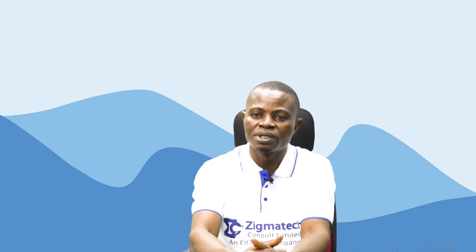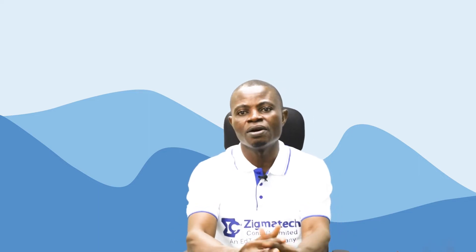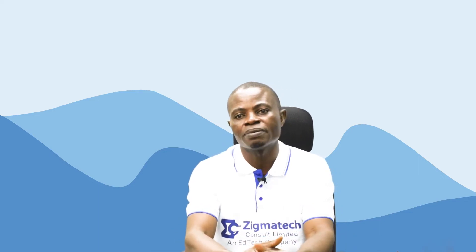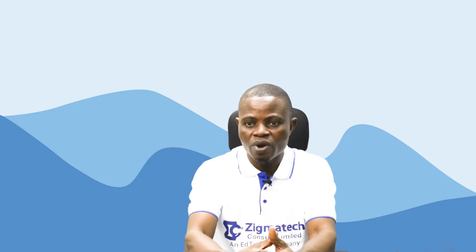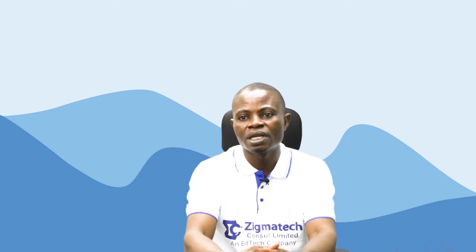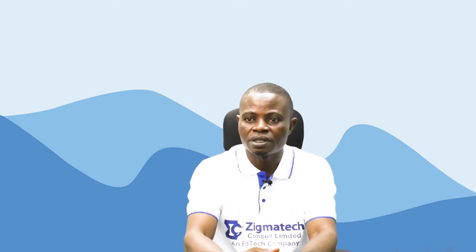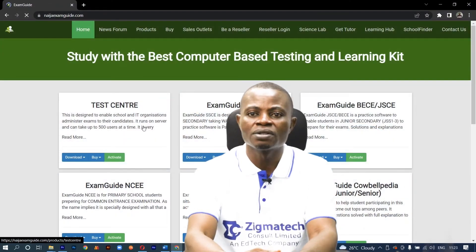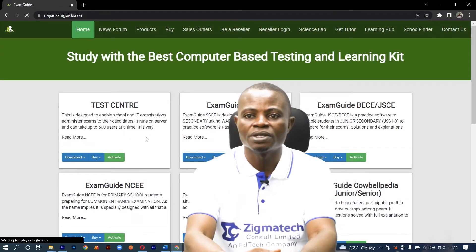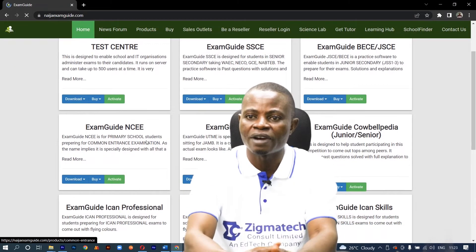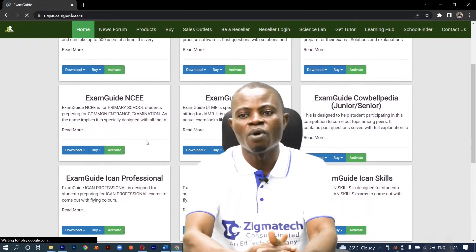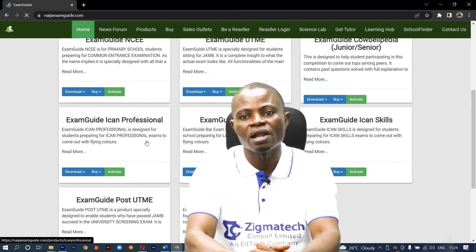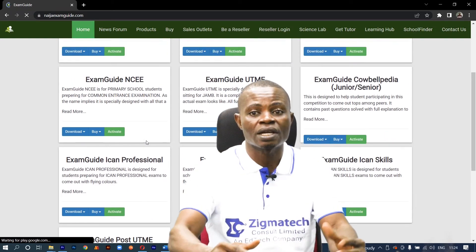Hello, welcome to Zygmatech Learning Hub. I will be your instructor for mathematics. For this class, we are going to be taking our exercises from the Exam Guide app. If you don't have the application already installed on your device, I will want you to download the app in order to follow along in this class.